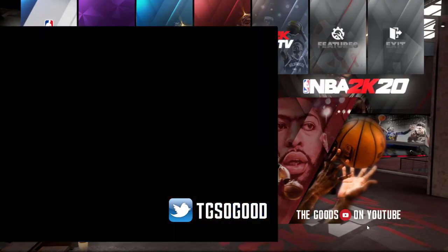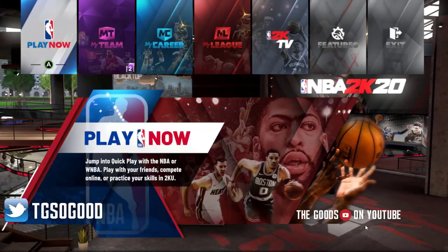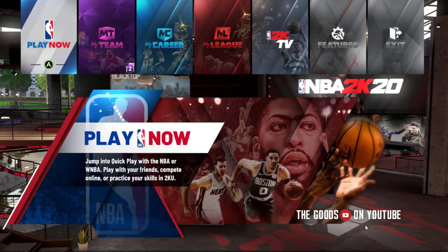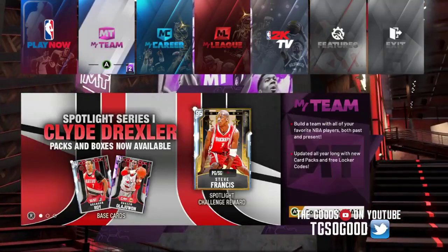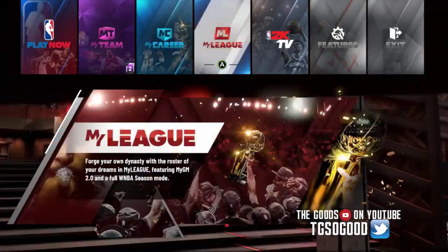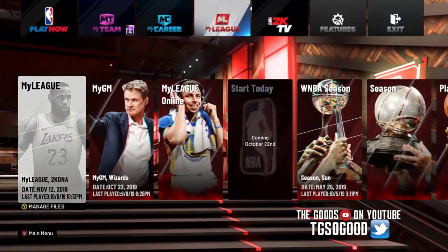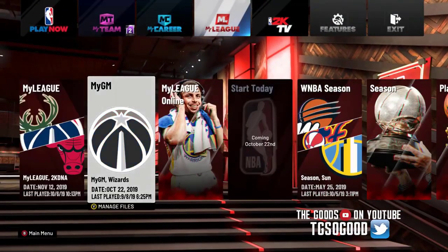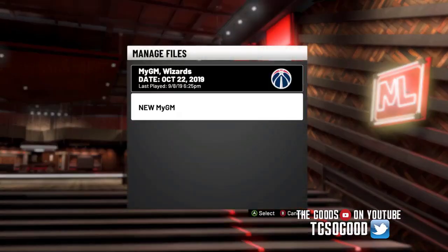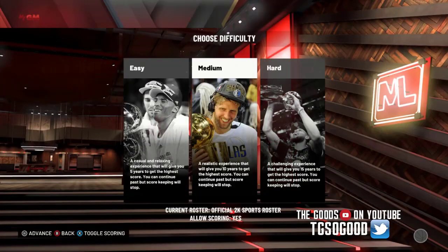What's going on guys? We're gonna talk about MyGM. I haven't really done a video on this yet — I should have done it probably last week. I'm gonna start a new MyGM and show you guys.